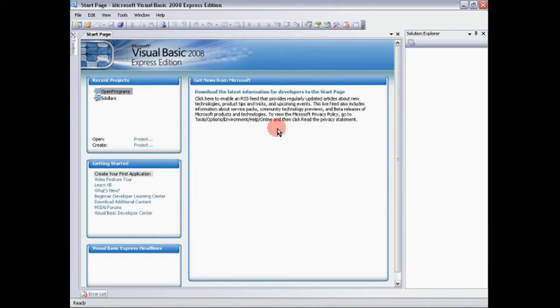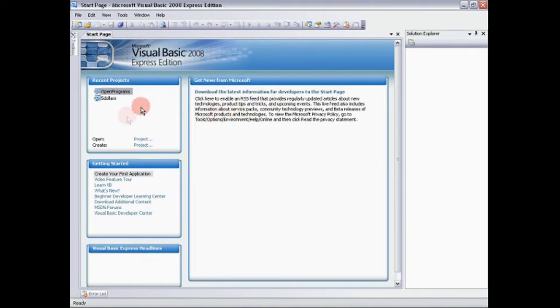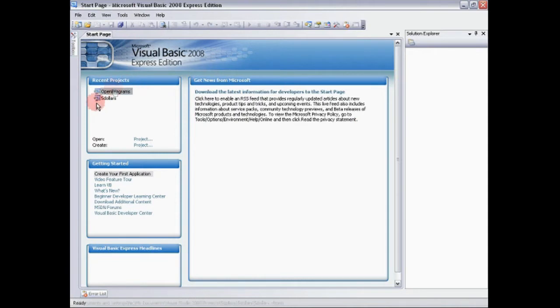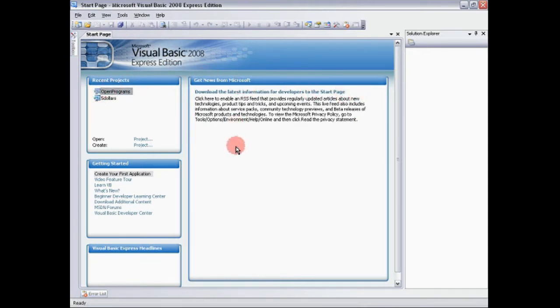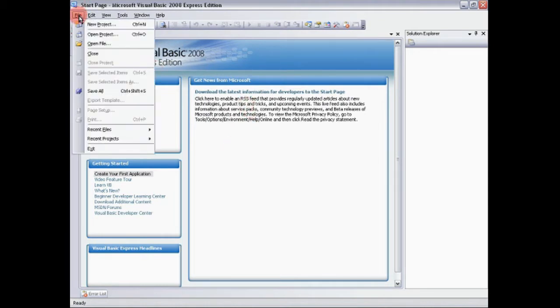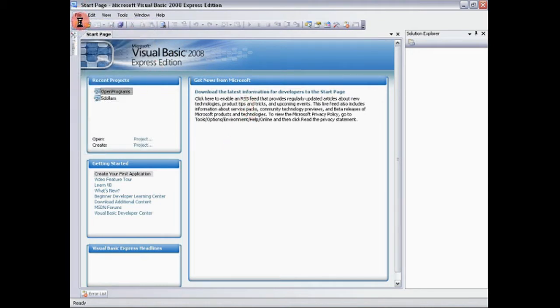So anyway let's get started on the actual start page. This is what you're going to see when you open, except there's not going to be any recent projects. This is stuff I've just been fooling around with. So to get started, you want to go File, New Project.